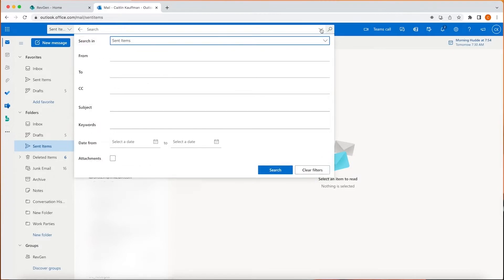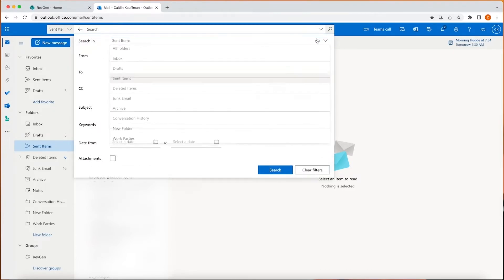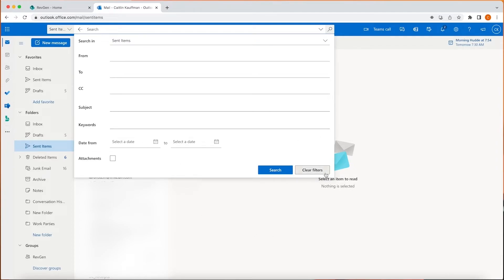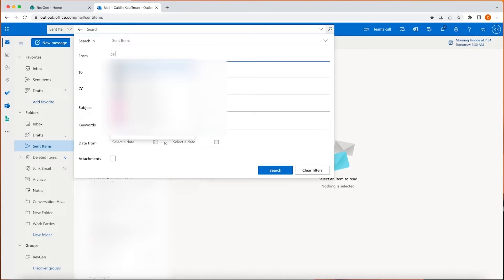For an even more detailed search, let's click the drop-down arrow to the right of the search bar. This gives you the option to search by folders, who it's from, who it was sent to, anyone CC'd, specific subjects, keywords, date ranges, and if it has attachments or not. Even if you only know a couple of these variables, it can help you filter a large email inbox very quickly. Now you can filter your emails to quickly find the one you need.